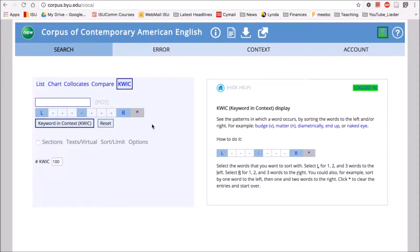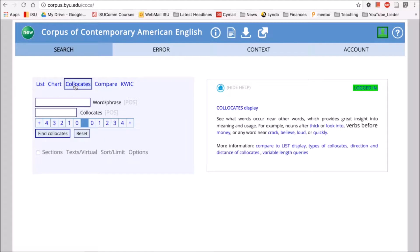The next function I want to look at is collocates — this is one of my favorite functions in COCA. A collocate or collocation is when two words co-occur or occur together frequently, or have a really strong association with each other.